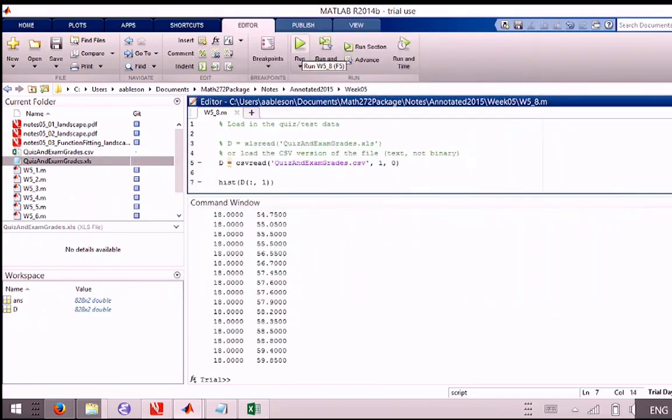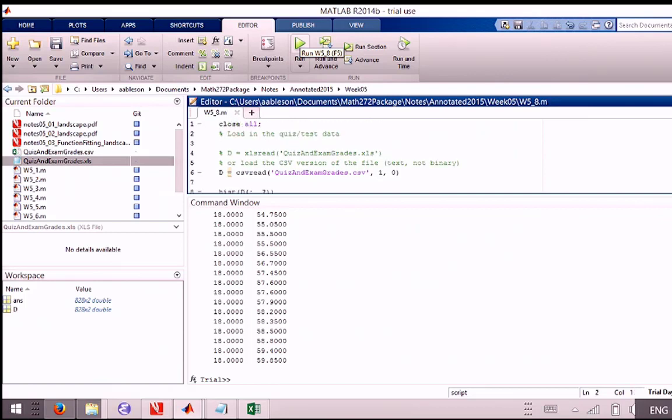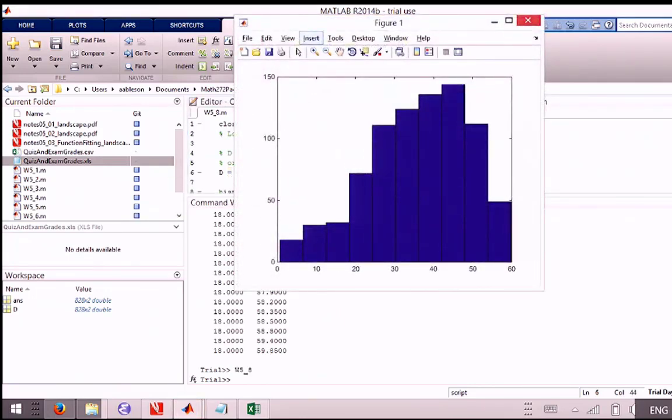We can see that quizzes are actually pretty straightforward. Most people do very well on them, but there's a tail off down to the other end. So immediately we get a sense of this kind of data. The second thing we could do is just go back, change it, and plot the exam grades. Let's do a close all at the top here.